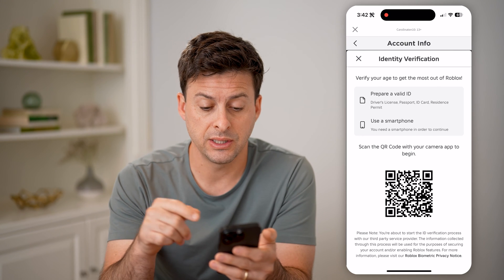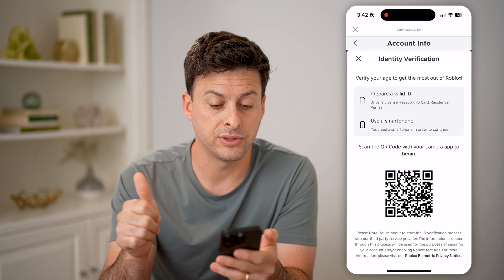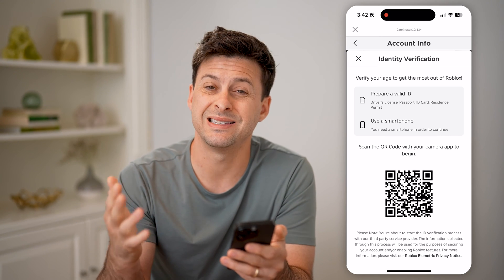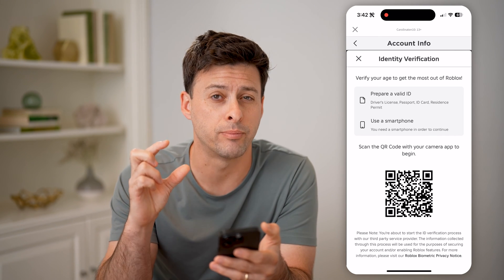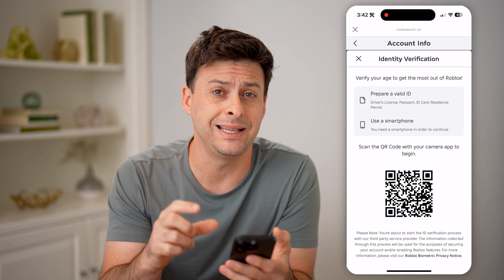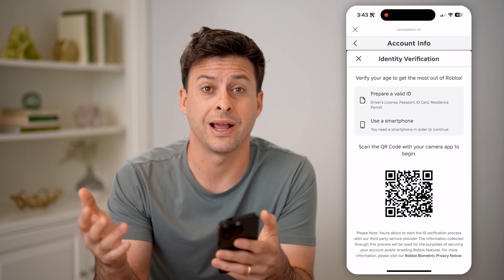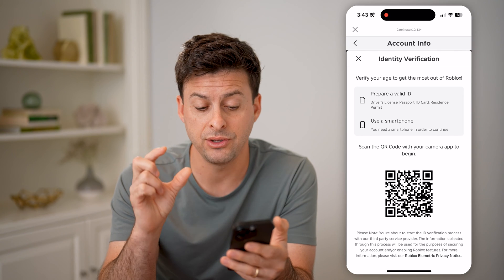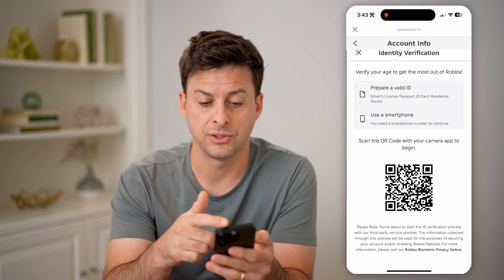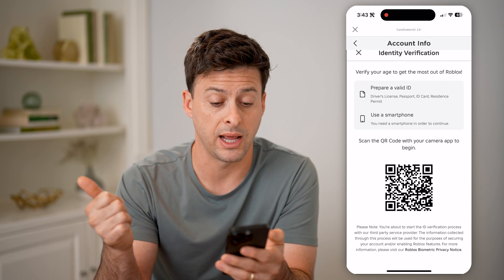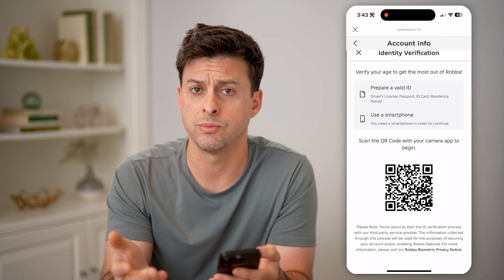You're going to scan a QR code. You need a driver's license, a passport, a residence permit — something that has a photo of you, your name, and your birthday. Basically, you need to verify your age using a government-issued ID that states your exact birthday. It walks you through the exact steps on here, so you'll need to prepare that ID and use a smartphone, then scan this code with your smartphone.